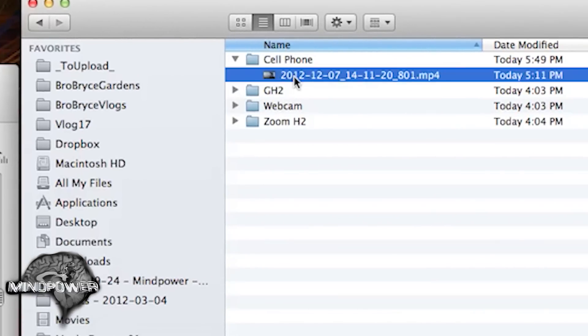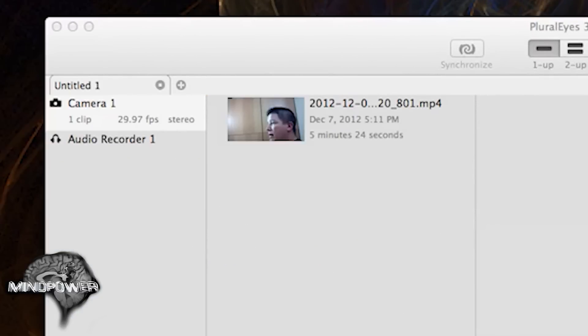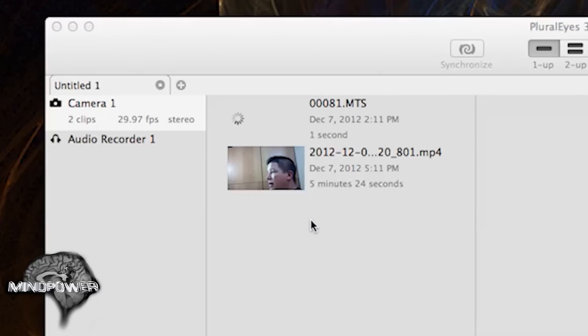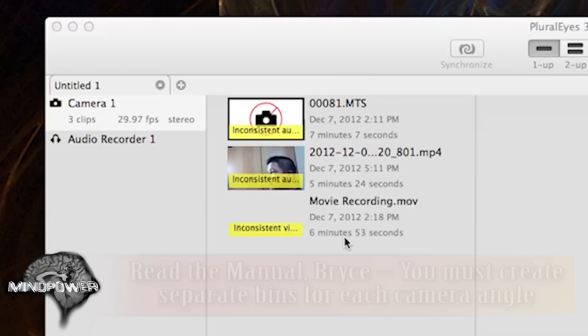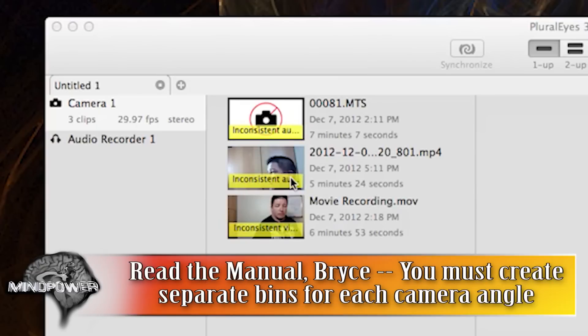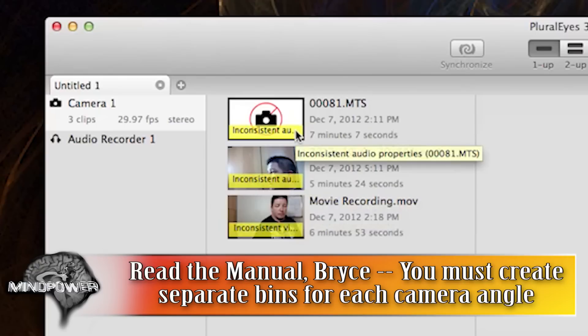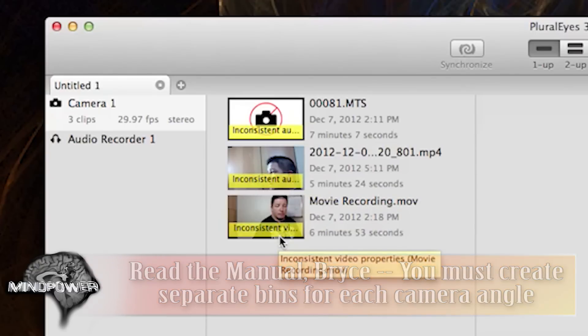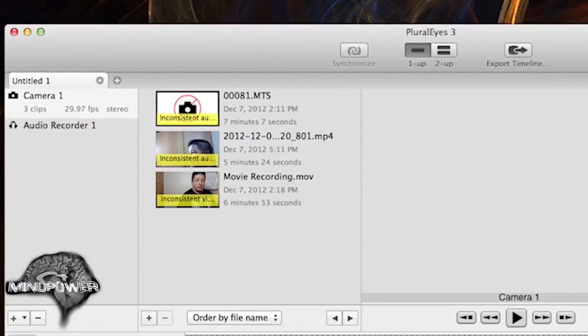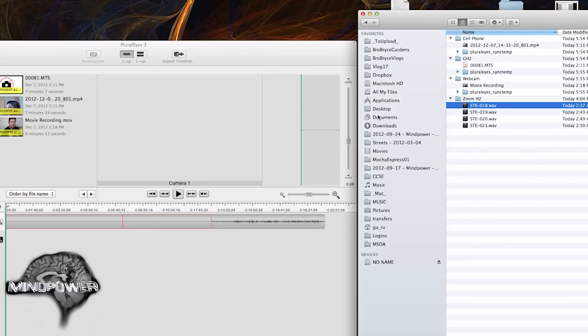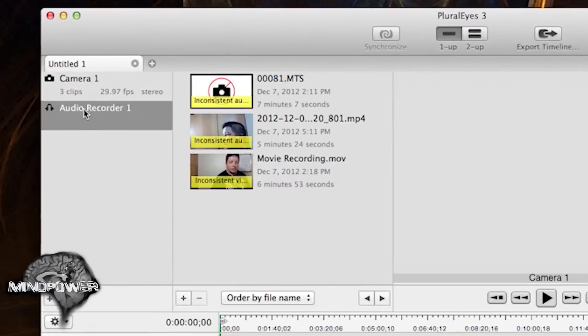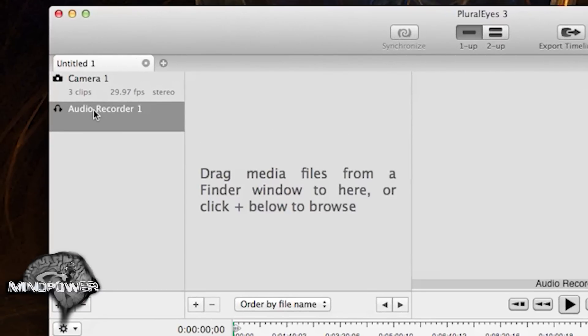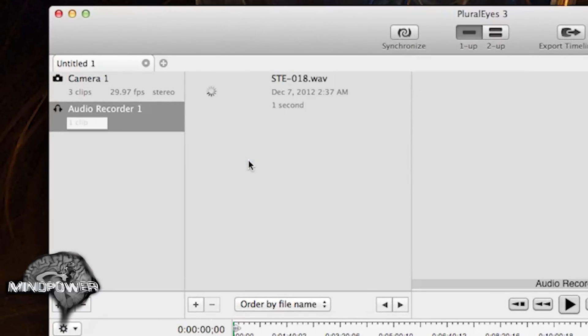Let's give this a shot. So we'll just drag the cell phone footage over there. And then the footage from my Panasonic GH2. We got the webcam recording here. And it's saying inconsistent audio, inconsistent audio properties, inconsistent video properties. I'm not sure what that means. And then let's take our Zoom file. Looks like it's got a separate thing for the audio recorder. So move the WAV file from the Zoom H2 into there.